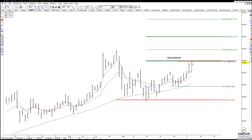I went ahead and took my Adobe off — my expiration is for this Friday — and I was very happy with my profit. I took it off due to the zone of resistance coming in at 518.73 to 519.91. Does it mean we're going to stop here? No. But does it mean trail up your stops in case we do? Yes.